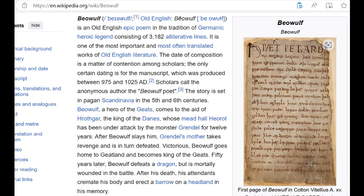The story is set in pagan Scandinavia in the fifth and sixth centuries. Beowulf, the hero of the Geats, comes to the aid of Hrothgar, King of the Danes, whose meadhall Heorot is under attack by the monster Grendel for 12 years. After Beowulf slays him, Grendel's mother takes revenge and is in turn defeated. Victorious, Beowulf goes home to Geatland and becomes king of the Geats. Fifty years later, Beowulf defeats a dragon but is mortally wounded in the battle. After his death, his attendants cremate his body and erect a barrow on a headland in his memory.